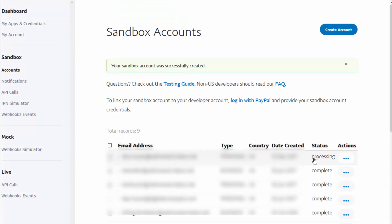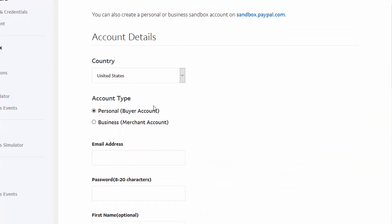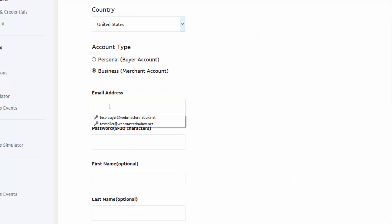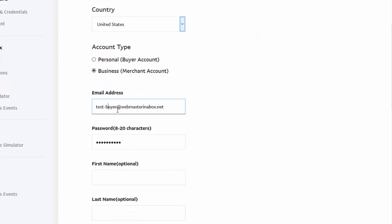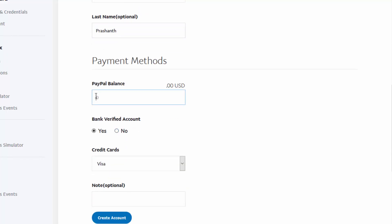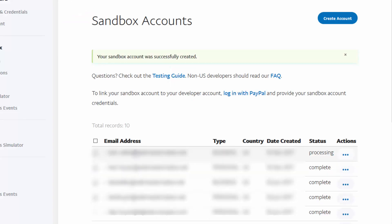Now let's go ahead and create a seller account. Click on 'Create Account' again and this time select merchant account. Enter a different email address to use as your seller account, then enter a password, your first name, last name, and PayPal balance, and go ahead and create the account. That's it — those are the steps to create a buyer and seller account.